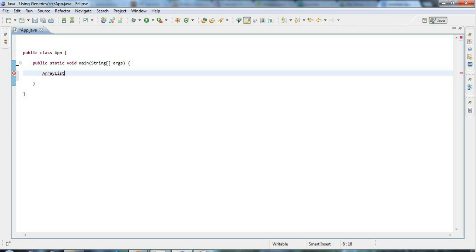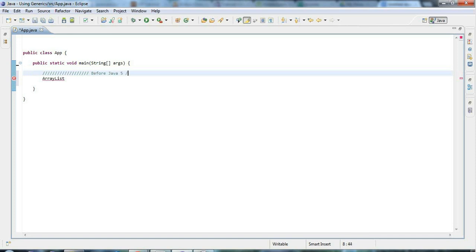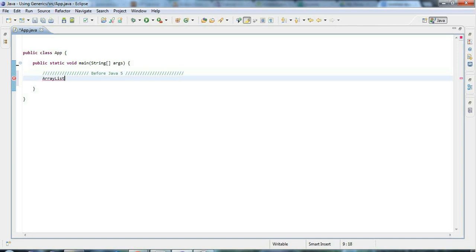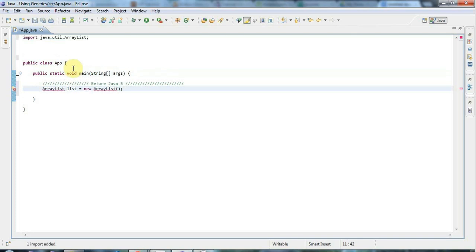ArrayList is like having an array but you don't have to worry about the size of that array — you can add things and remove things from it without thinking about the size explicitly. I'm going to show you first the old style of doing this. Before Java 5, Java didn't have the feature called generics, and using an ArrayList used to look like this: you'd say ArrayList list equals new ArrayList.